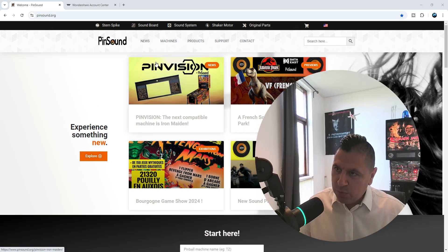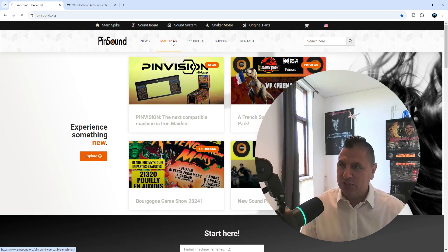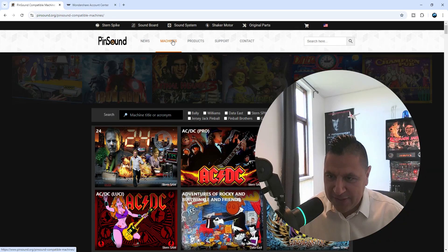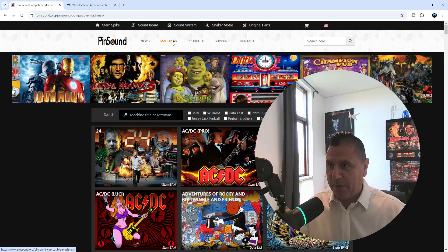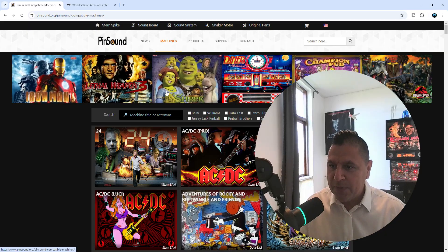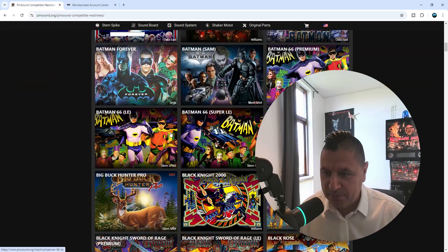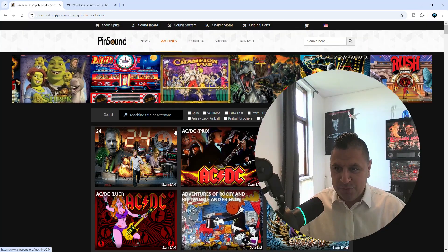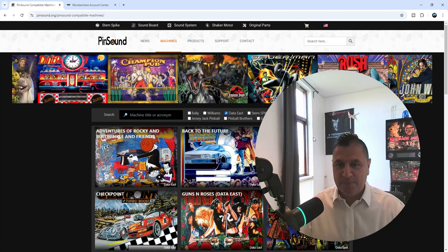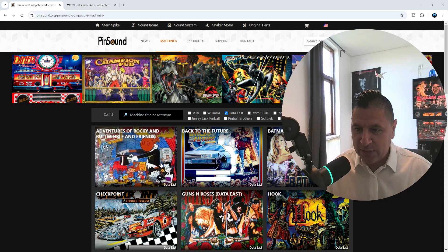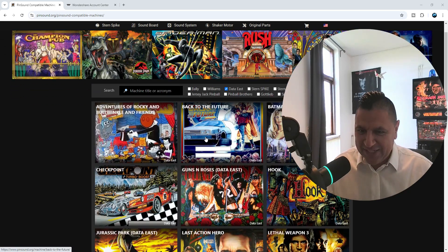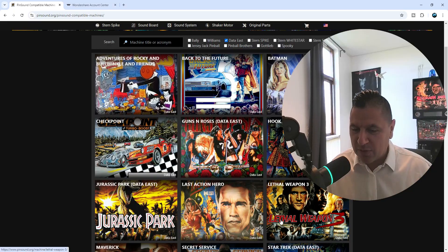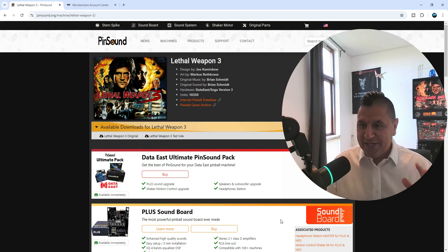We jumped into Pinsound.org, we jumped into machines here. As you can see, this video is sponsored by Pinsound. I love this company. As you can see, we have a lot of different pinball machines. We're going to press on Data East, we're going to move this screen over here. Last Action Hero... so we're going to choose Lethal Weapon 3.